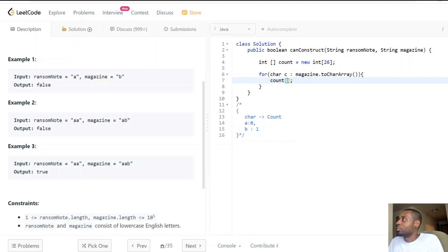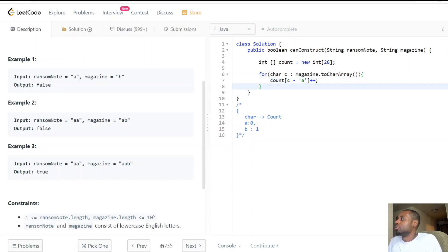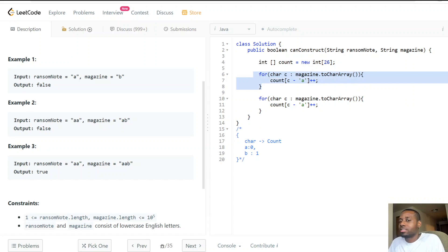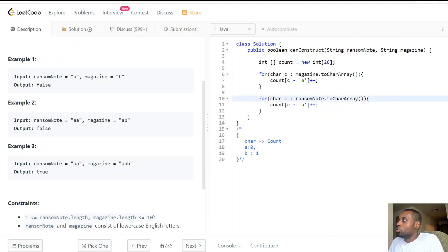The indexing works by subtracting ASCII values: for a character c, we use c minus 'a' as the index. So 'a' minus 'a' gives index 0 — the first slot. 'b' minus 'a' gives index 1, and so on. After looping through the magazine and building the frequency counts, we then loop through the ransom note. We don't need to actually build the ransom note string since we only need to return true or false.